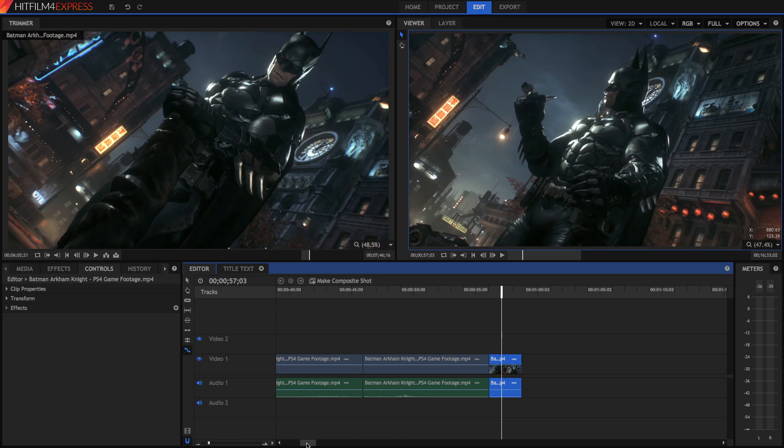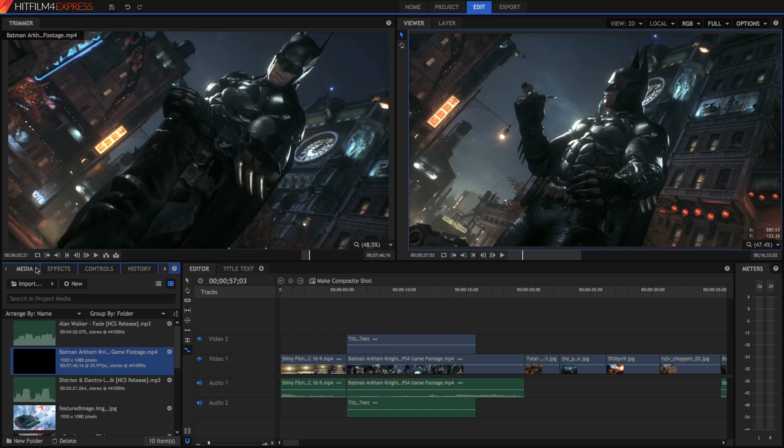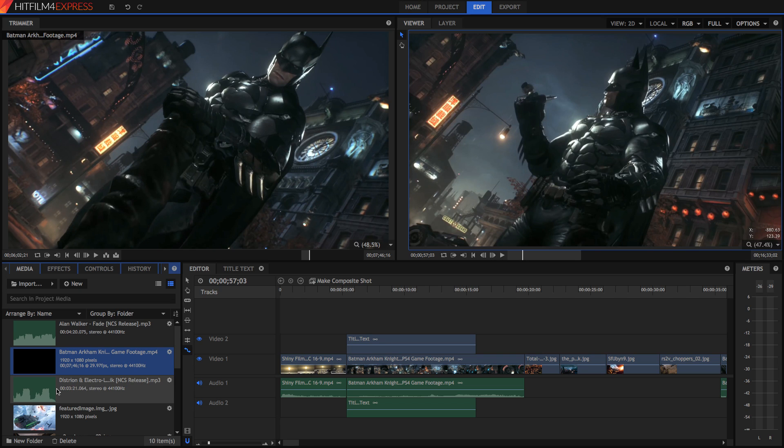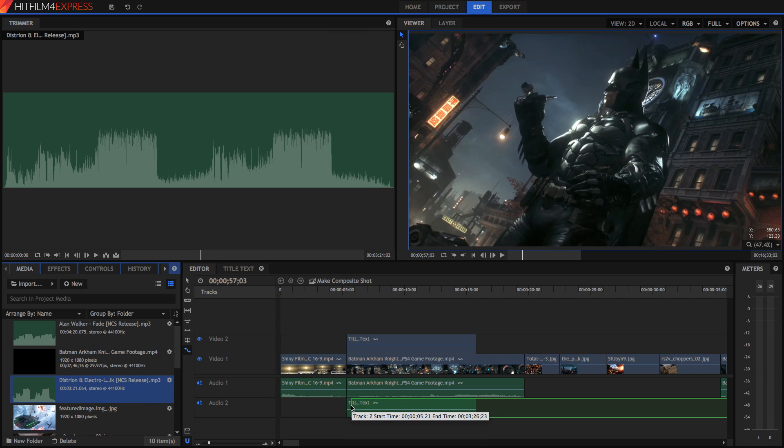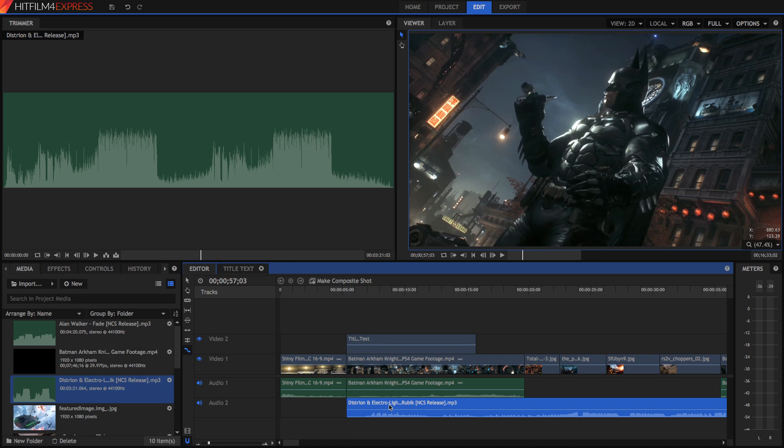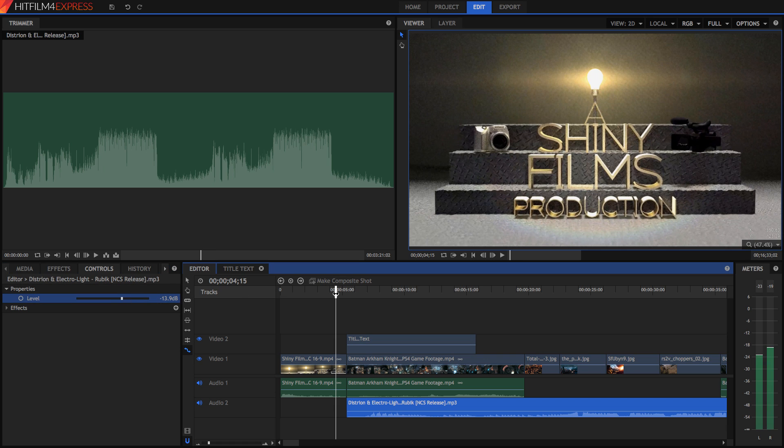Now we're going to go and add music, because no gaming montage is complete without some background music. So I've got some background music here from NCS, no copyright sounds, and it's all great music. I highly recommend you check them out. But I'm just going to drag this music right on here, after the intro, because my intro has music. And we can change the volume of the music by going into controls, into the properties, and lowering it down.